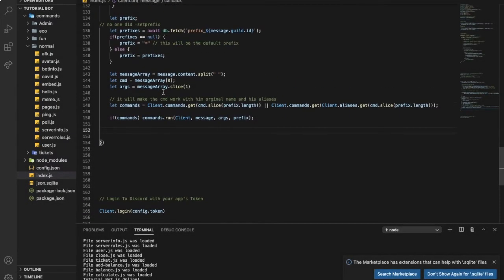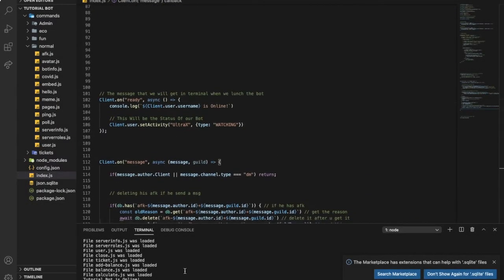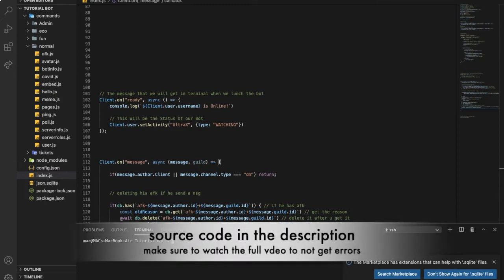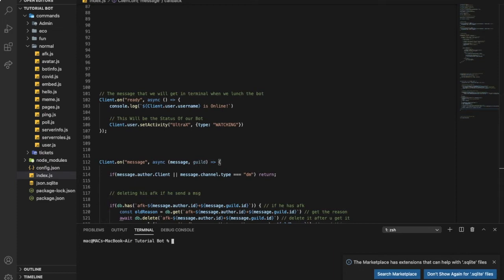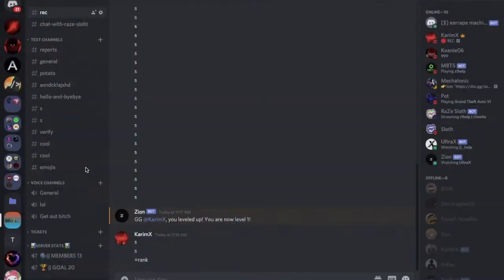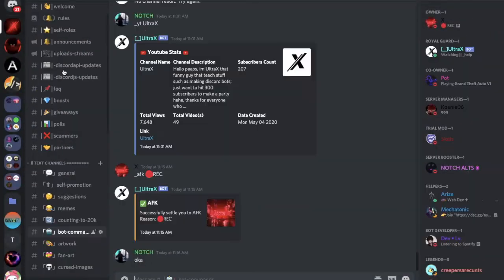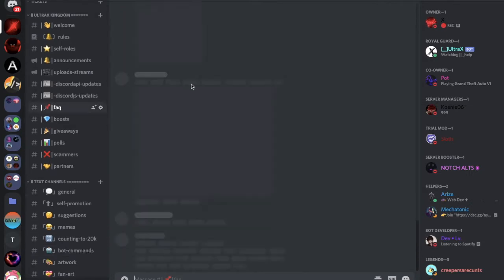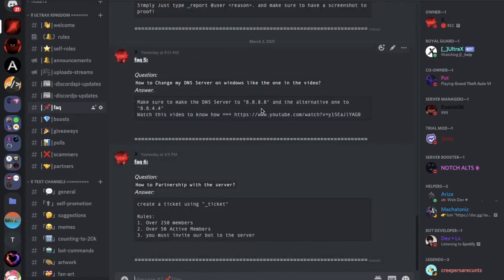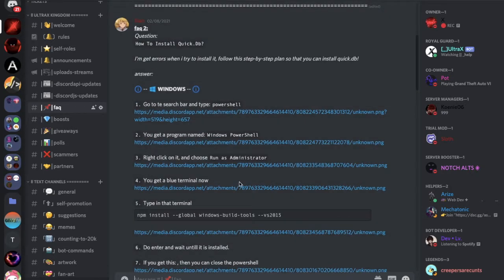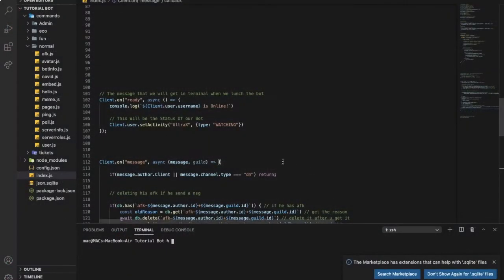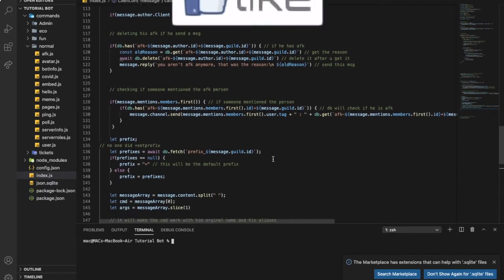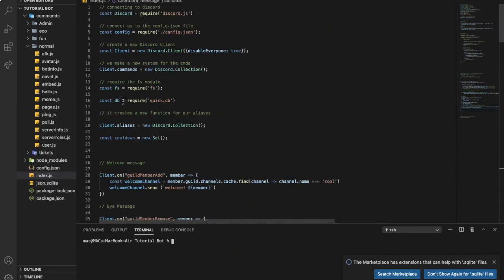Okay guys, so first of all you're gonna need to make npm i quick.db like this. After you did it, if you got any error like npm error, make sure to check out our Discord server. Let me go to the Discord server and go to the FAQ channel and you'll find here how to solve it.